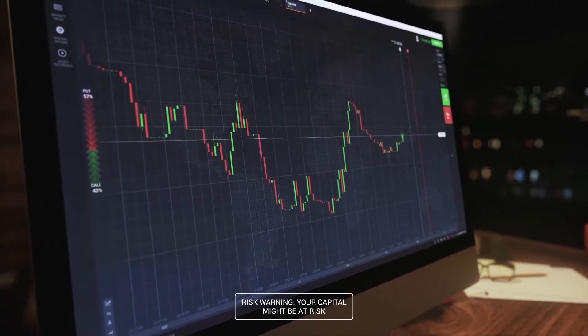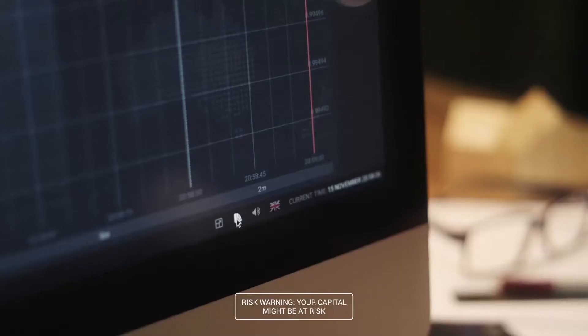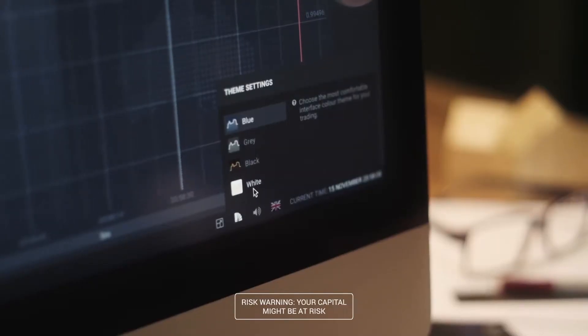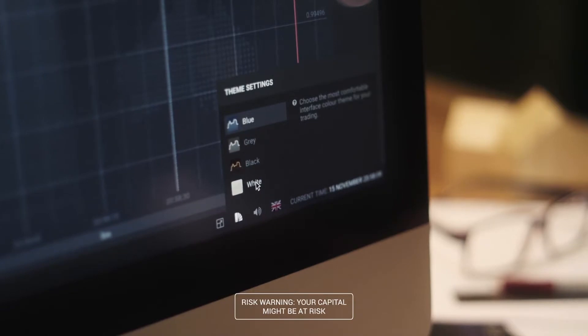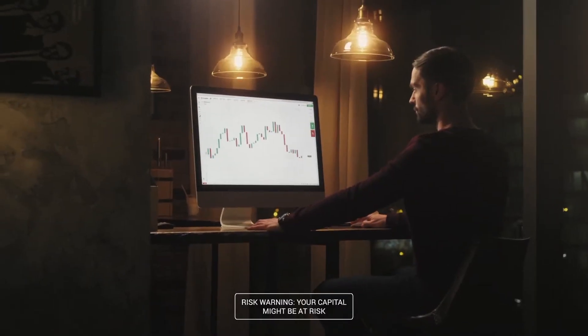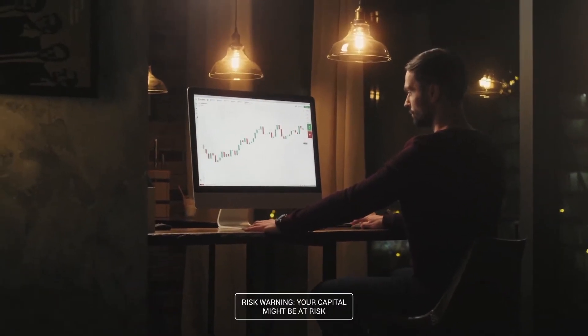Thanks to WebGL technology, users will have amazing control over their trading. We have developed a completely new design based on our traders' wishes. You can now choose colors, and there are many different layouts and new chart types — we just love it all.